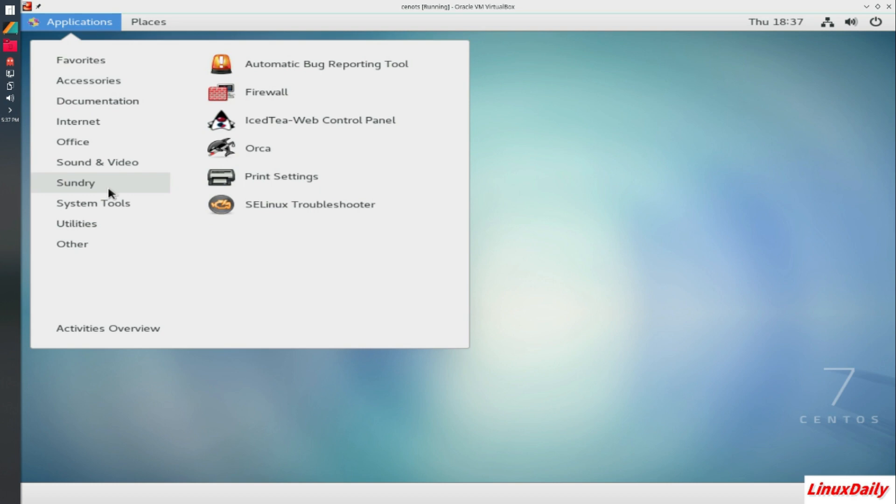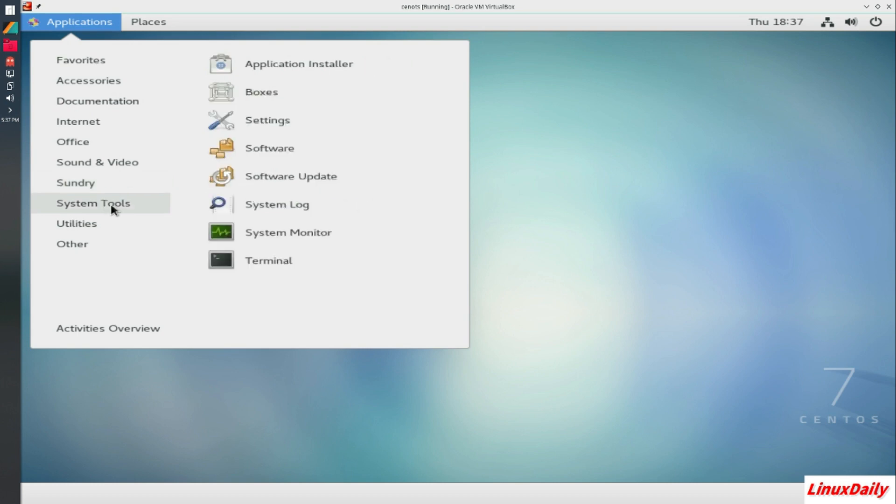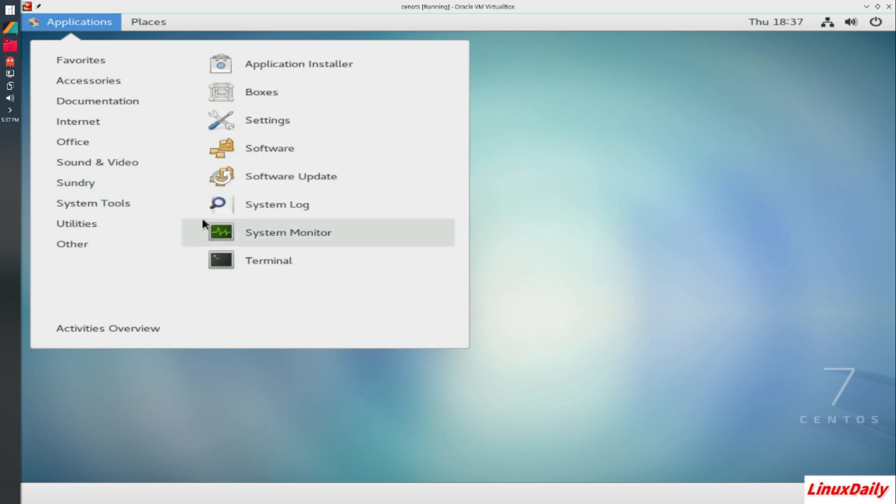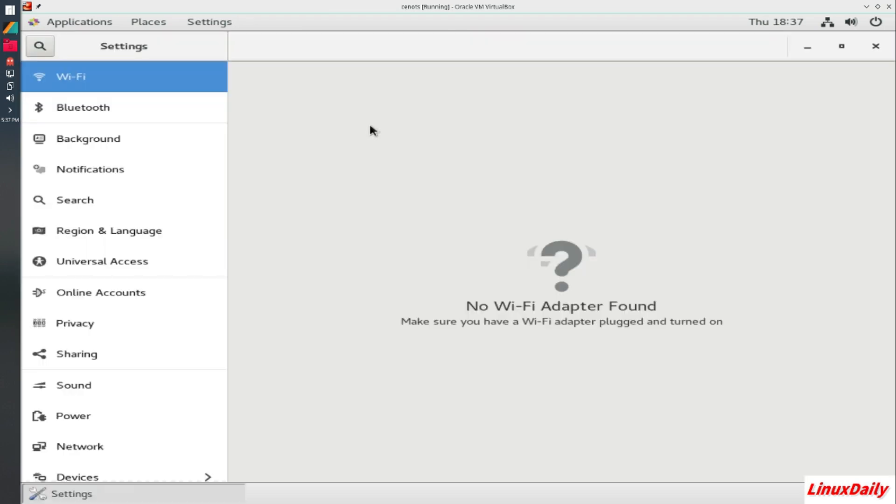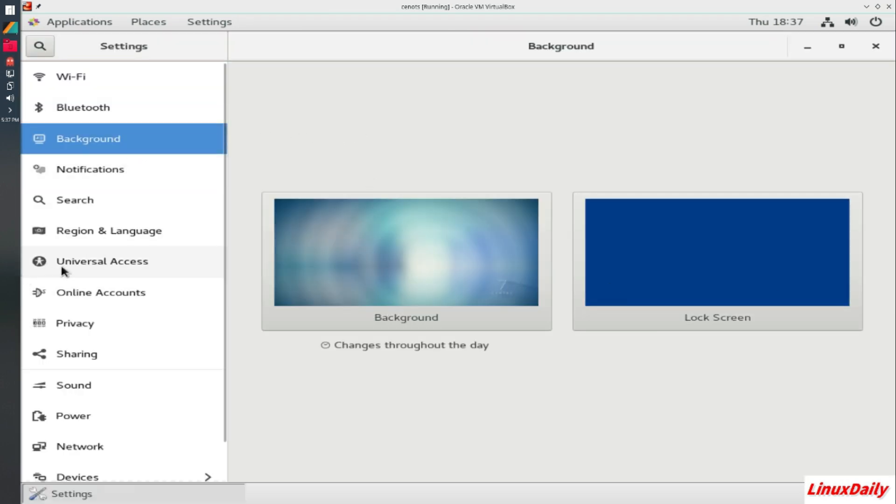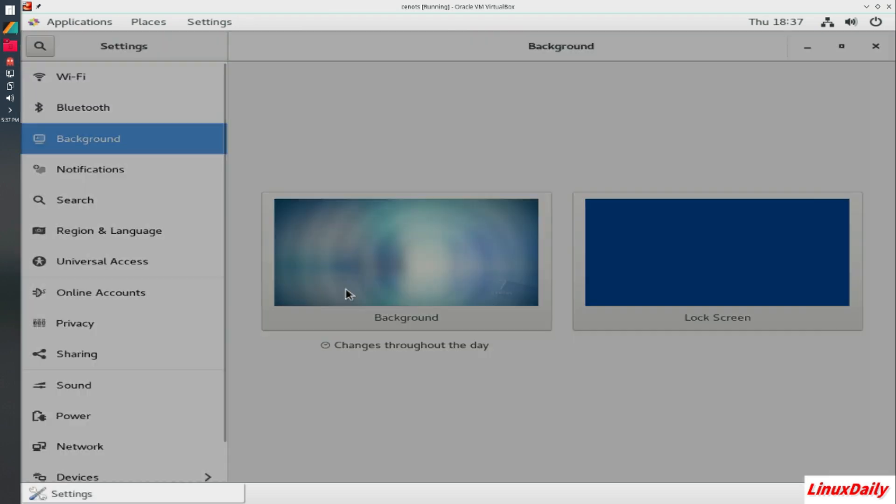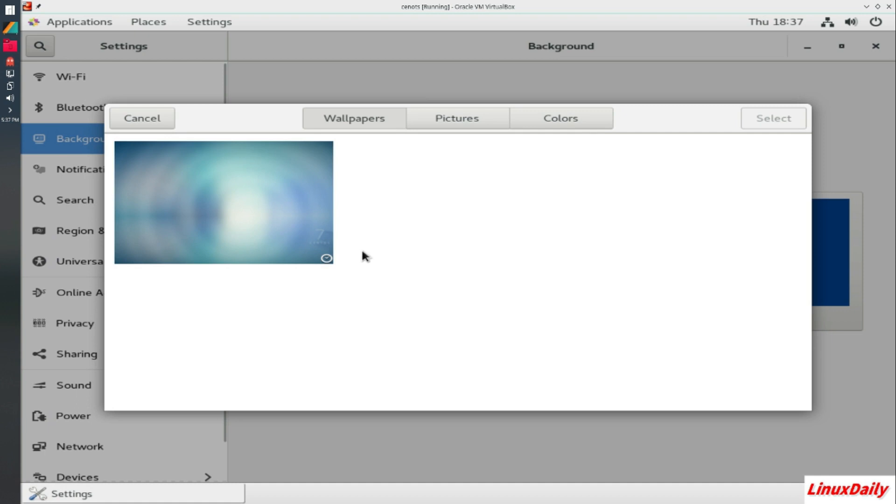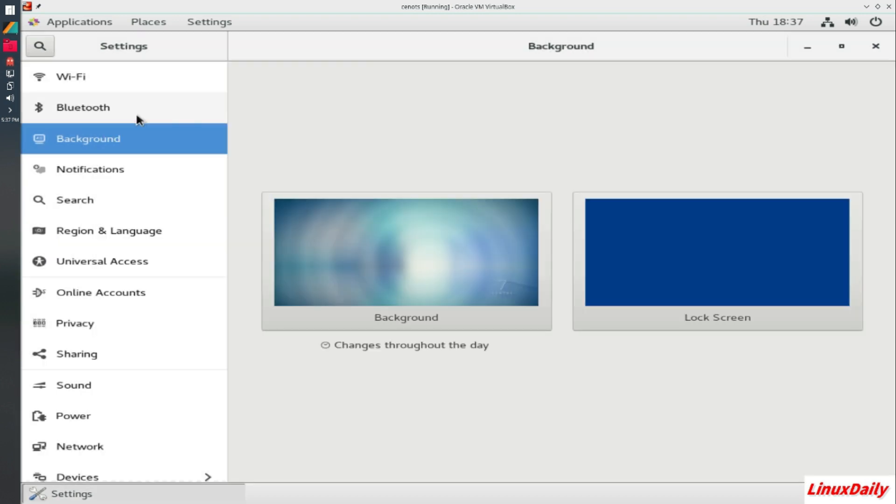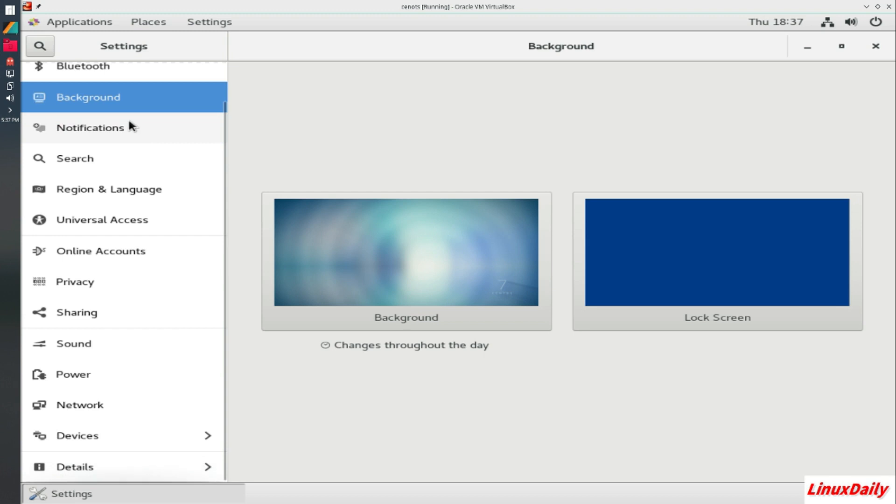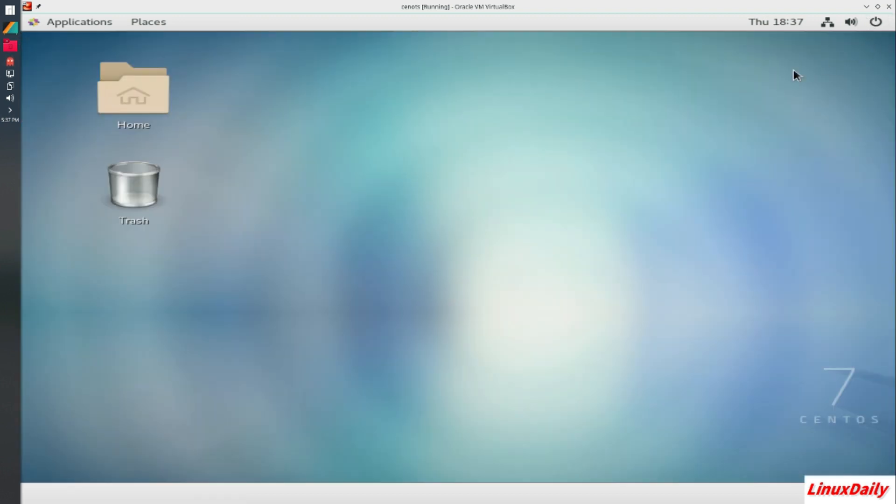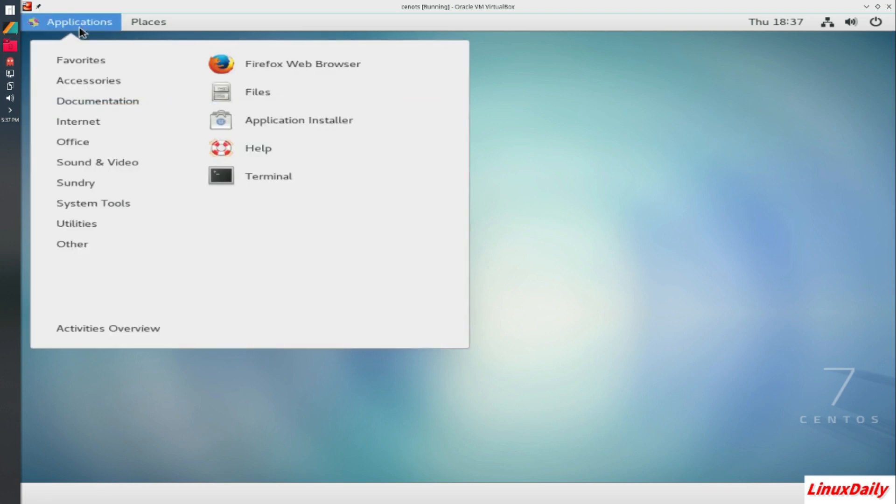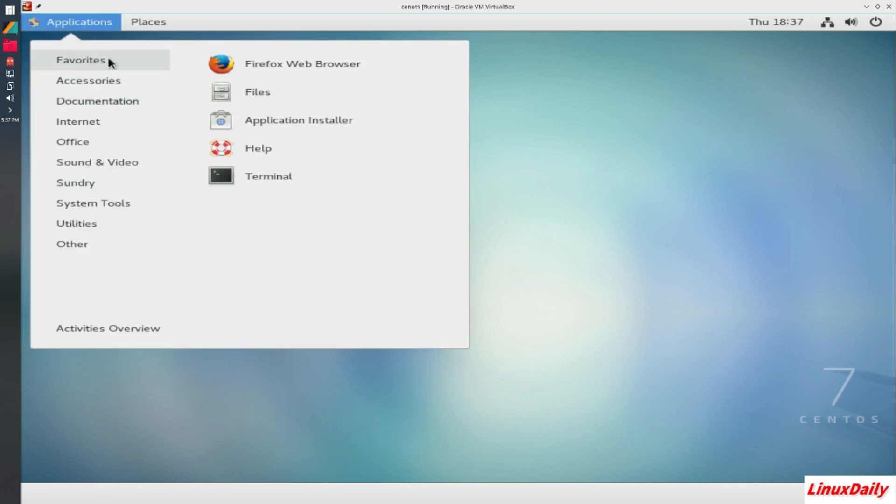So let's actually go into the system settings. Background. So you do get the one background, which I guess is not really a strong point. Because it's more of a server operating system. You're not looking to have the top of the line, best looking distro. So yeah, it's pretty kind of bare bones actually for distributions.